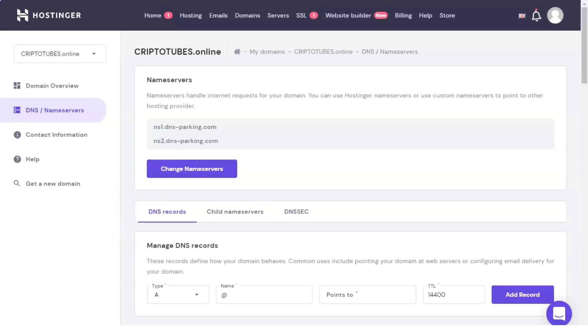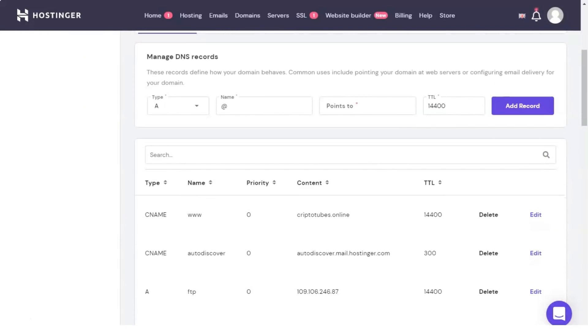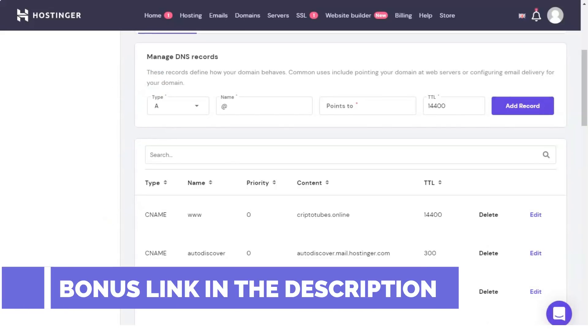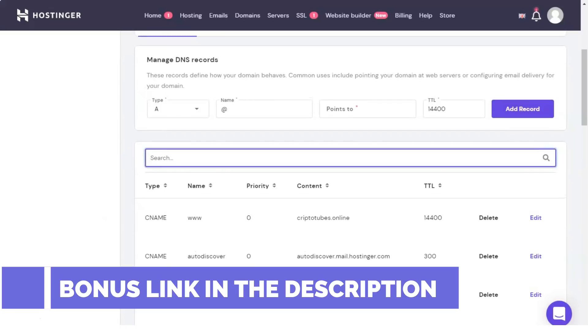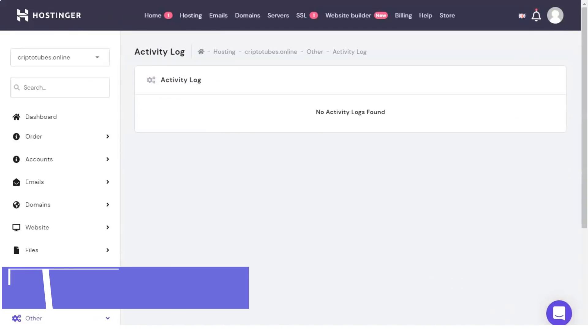The third section of domain management is your contact information, which you can change at any time. In the activity log section, actions related to your domain are available. In the DNS zone, full information about the servers of the domain is available.